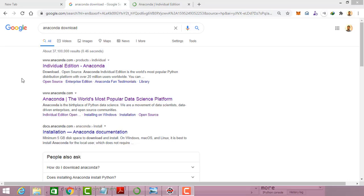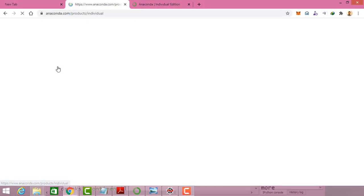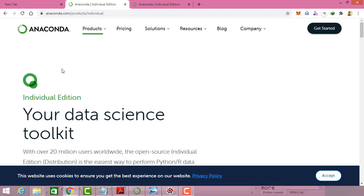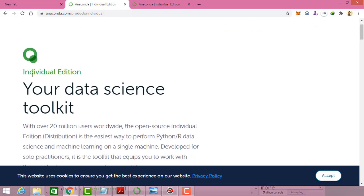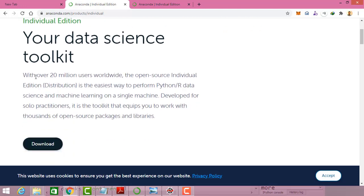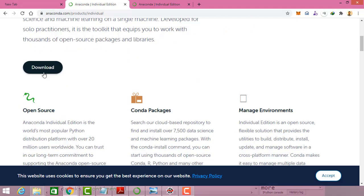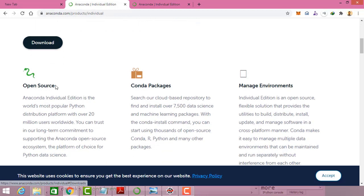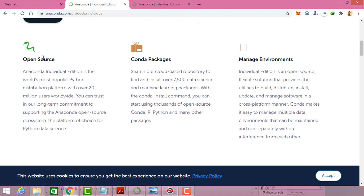In this session we are going to look at how we can set up the environment. First, you can search 'Anaconda download' and once you search that it will navigate to the Anaconda URL, where you can see the individual edition and the download option. It is fully open source.